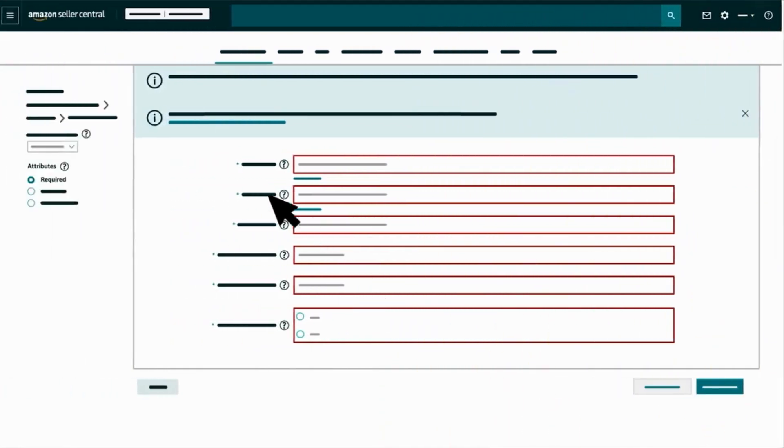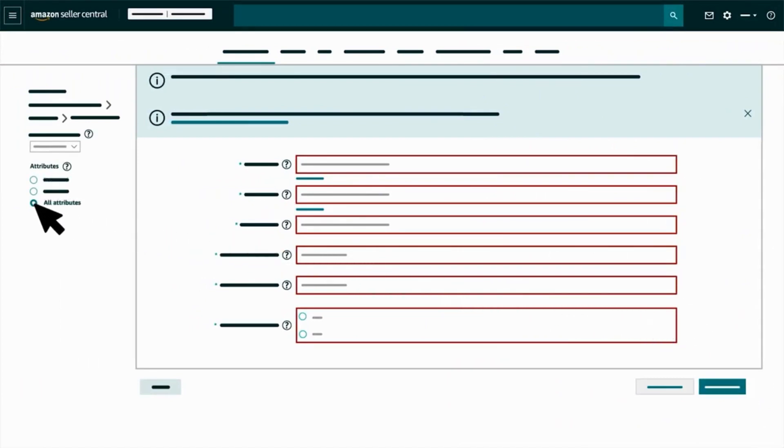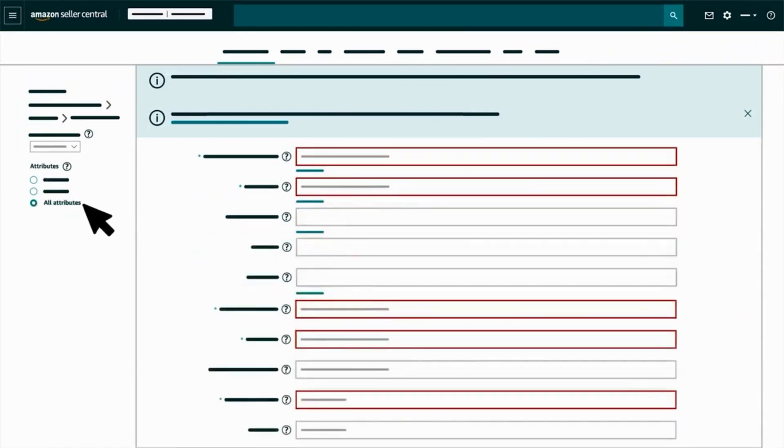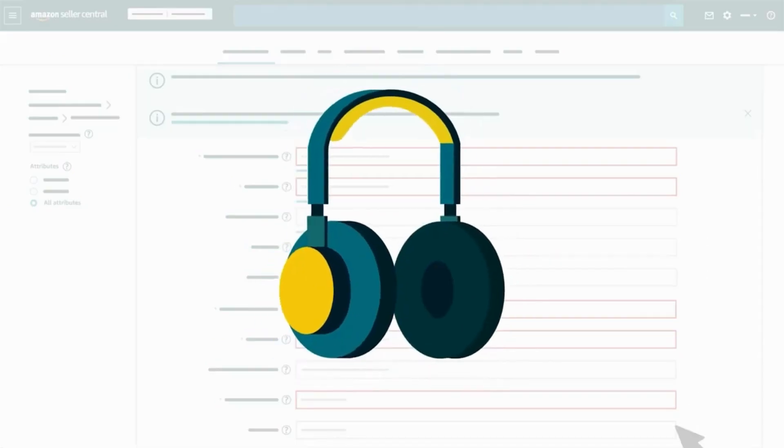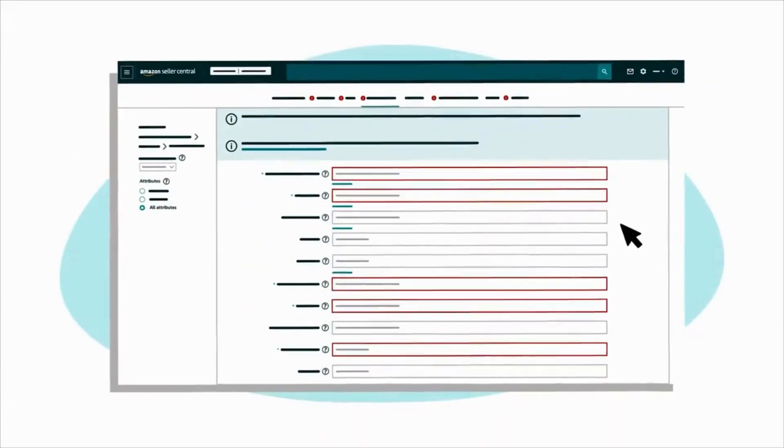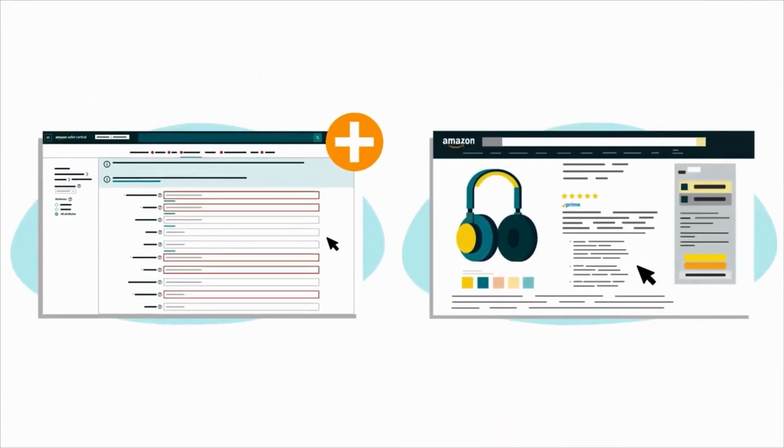Selecting all attributes will reveal optional tabs and fields that allow you to provide additional relevant details about your product. You can also add them after you create the listing.